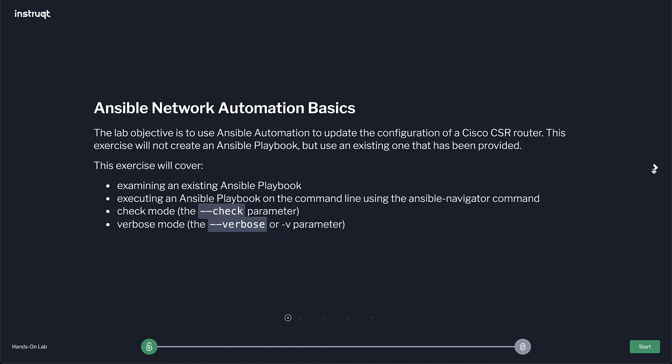So the lab objective today is to run an Ansible playbook with Ansible Navigator, understand the check parameter and verbose mode. We're also going to look at idempotence and what that means.